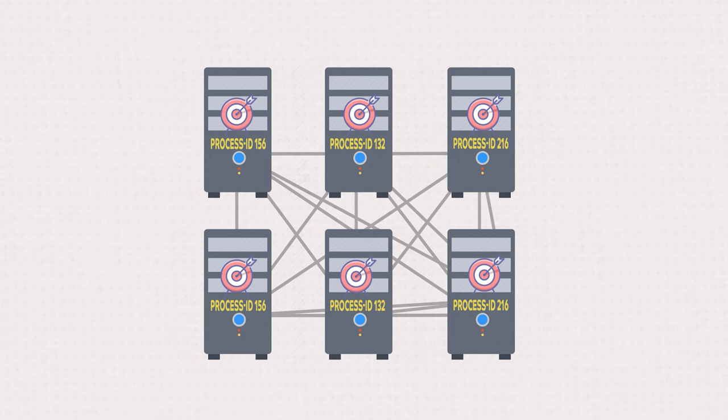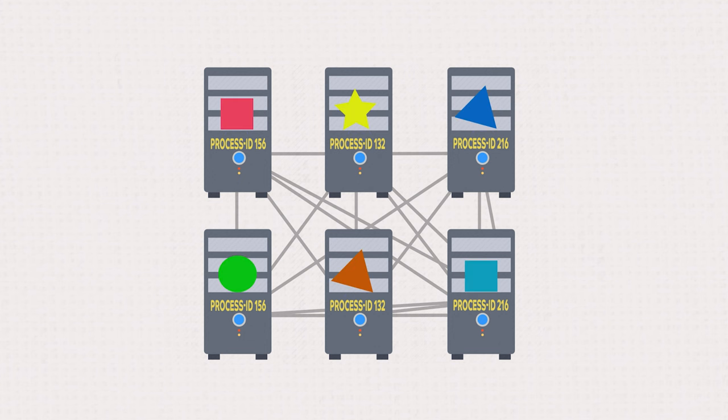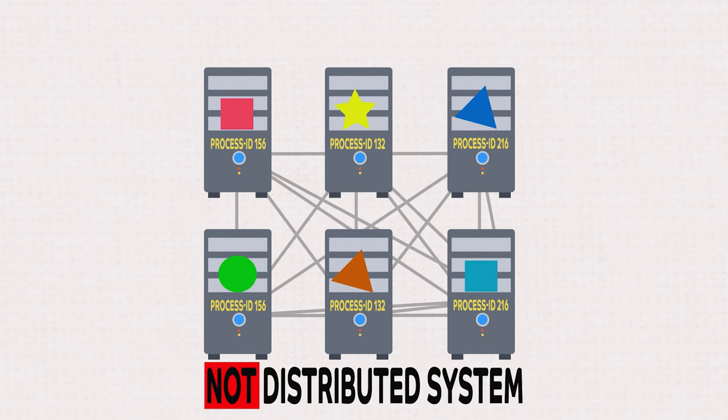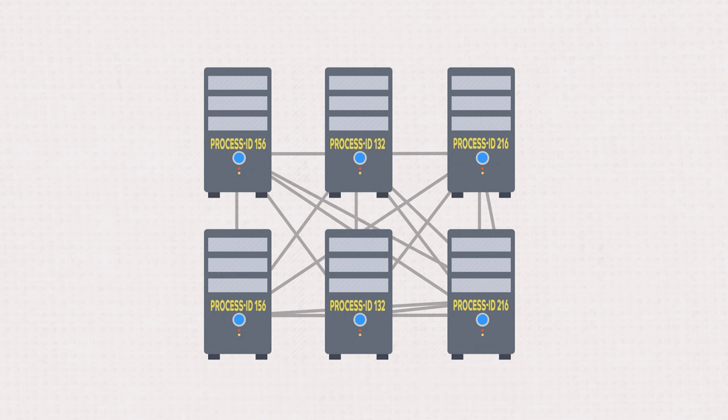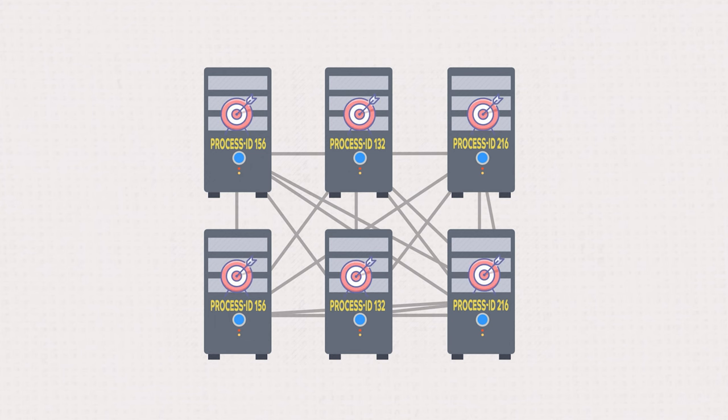If processes don't know about each other, then it just becomes a collection of computers, not a distributed system. So, the goal here is to design distributed systems and build the algorithms in such a way that processes can collaborate with each other.